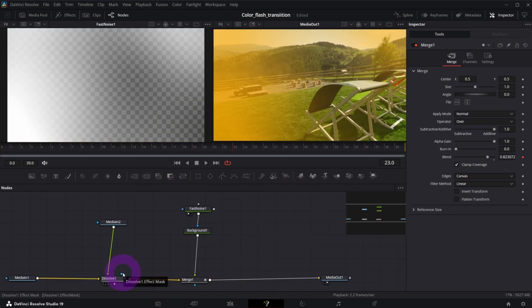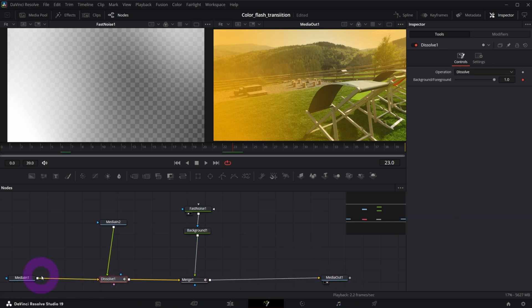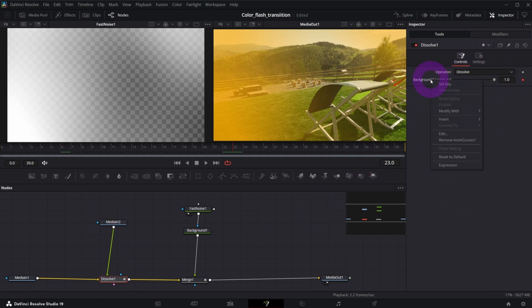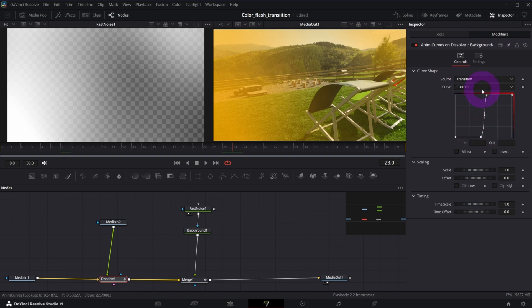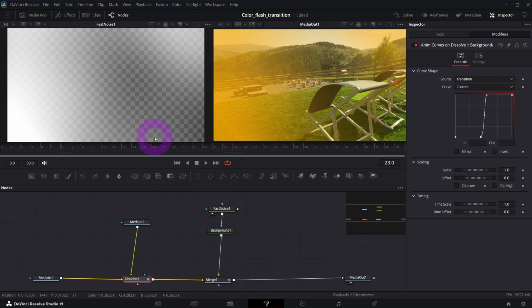And this is how you can build your own fusion transitions. In most of the cases all you need is the dissolve node that will switch from one clip to another using background foreground control. You animate it with anim curves that can be customized here and then you build on top of it other effects like this flash color effect.